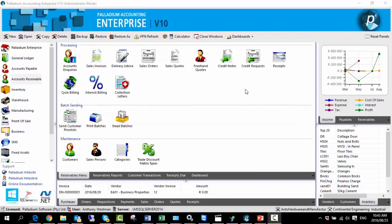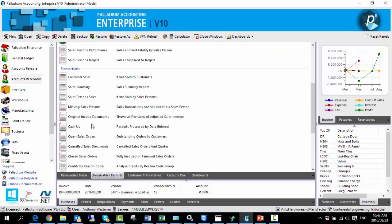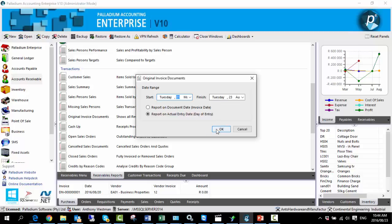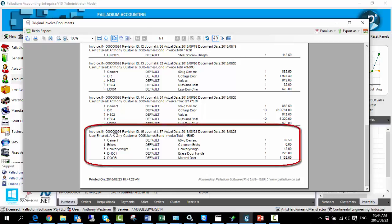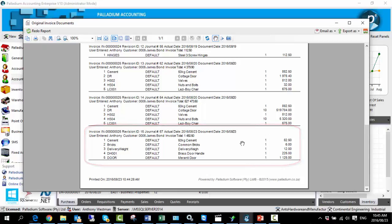Now if one seeks more detail regarding the adjustments made — perhaps wanting to view the makeup of the original invoice — Palladium has a very detailed report available. In the accounts receivable module, go to receivable reports, and the report called 'original invoice documents' shows all revisions of adjusted sales invoices. We can scroll down to the last change made and see invoice number ending in 026, the date the transaction was amended — 23rd of August — the user who entered the change, which was user Anthony, the customer, the original invoice total, and specifically the inventory items that had adjustments applied to them along with their original quantities.